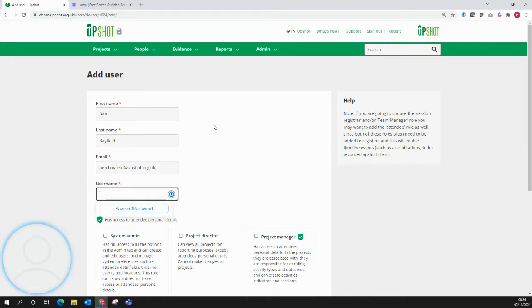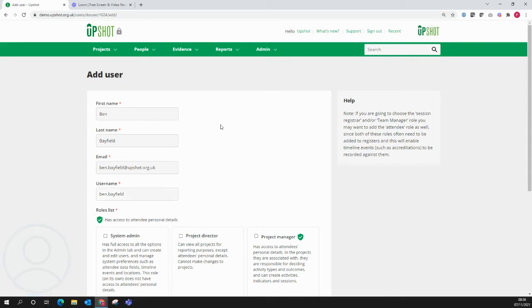Here, give them a username. This can be changed later, if needs be, to something they find more memorable.